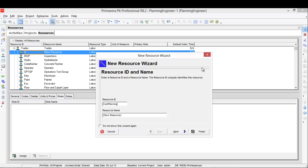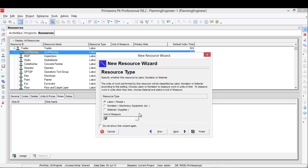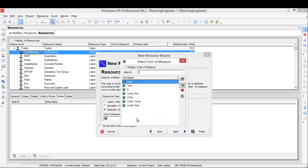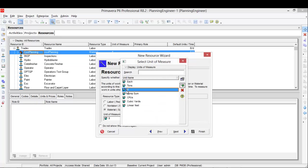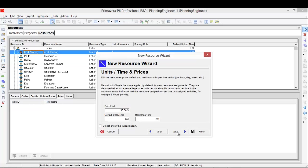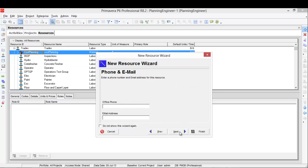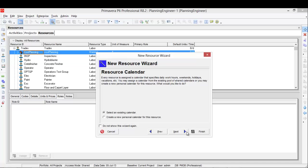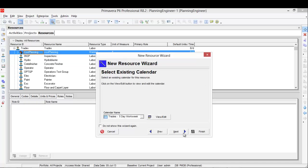Then click next and we will assign it as a material unit of measurement. Then the price per unit will make it one, the default unit per time make it zero, and the maximum minute per time, it doesn't matter. So only click next, then next, and we choose the calendar and finish.